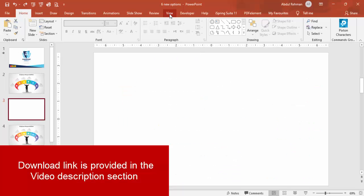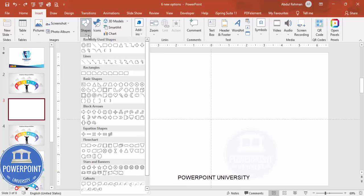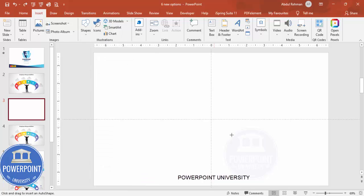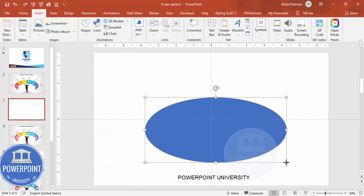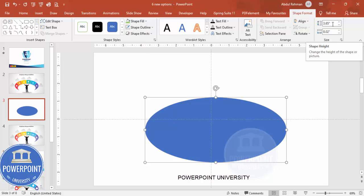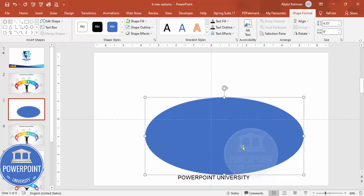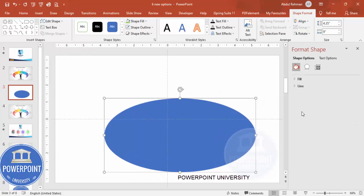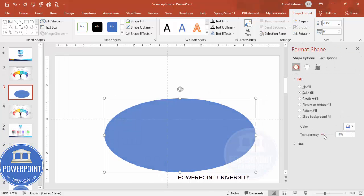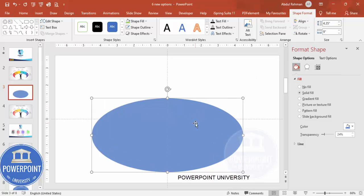Add a new slide, go to View and enable the guides. Go to Insert > Shapes, select the oval shape from Basic Shapes, and draw a shape. Set the shape outline to no outline, then set the height to 4.35 and the width to 9. Right-click and go to Format Shape, set the fill to somewhat transparent, and make sure to align center.